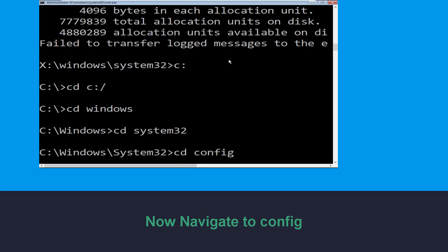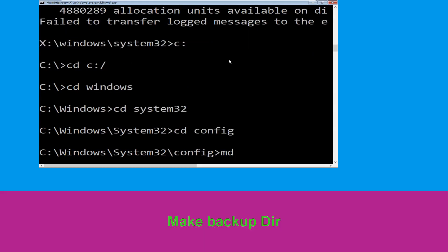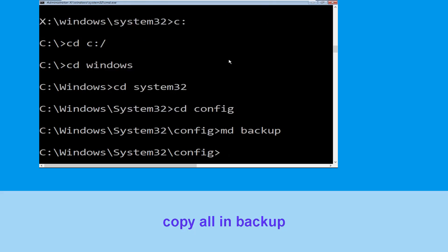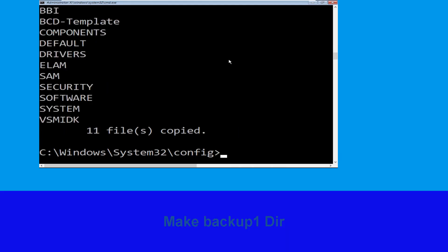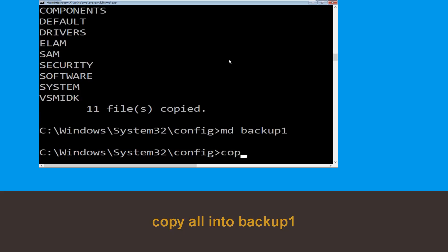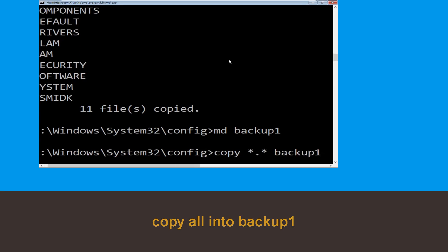Type cd config and hit Enter. Now type md backup and hit Enter. Type copy *.* backup and hit Enter. Now type md backup1 and hit Enter.